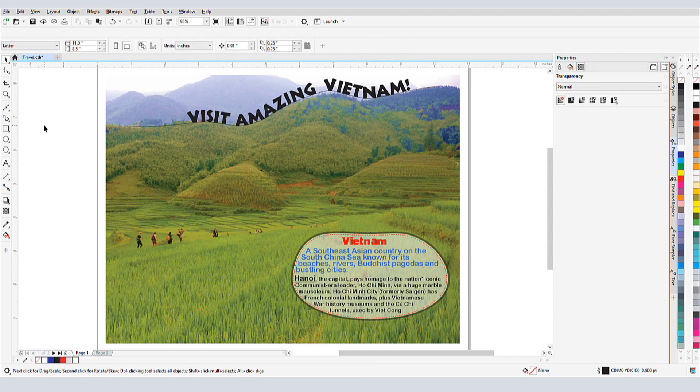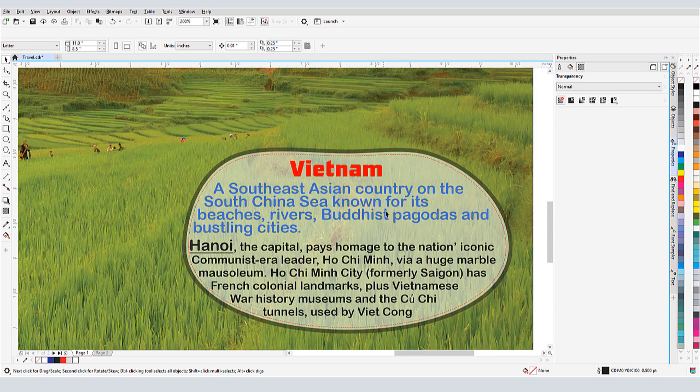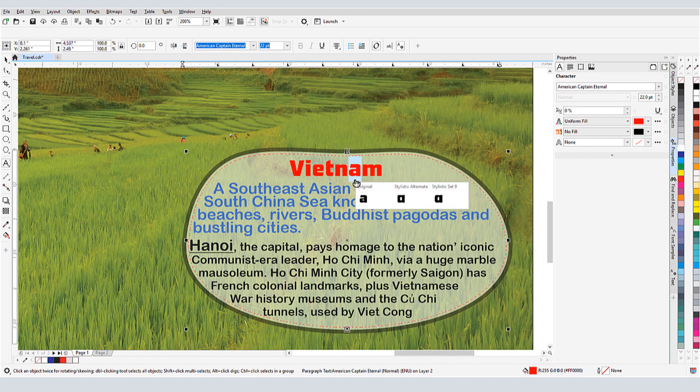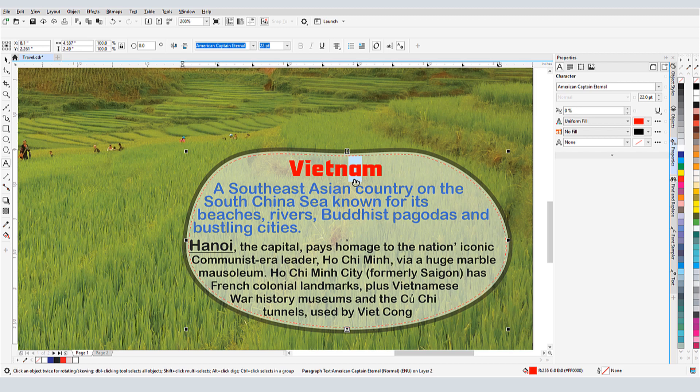Finally, if I'm using OpenType fonts, I can take advantage of CorelDRAW's interactive OpenType feature. If I select a character for which there are OpenType alternatives, I'll see a small triangle below the character. Clicking on this displays some of the stylistic sets that I can use instead.